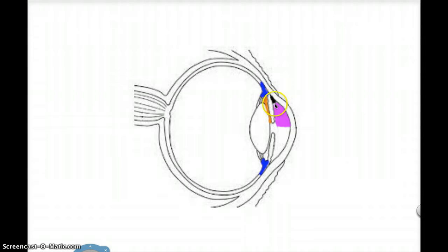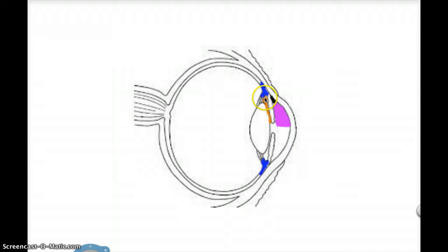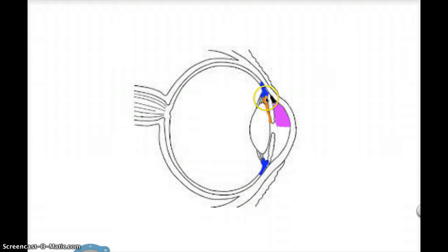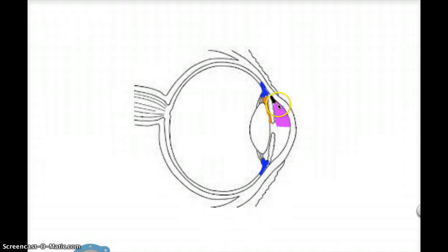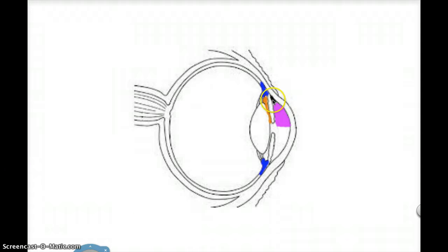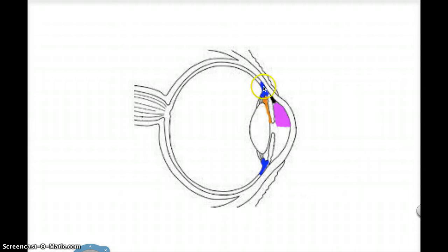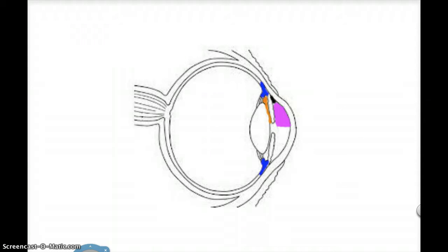The second route: similar, where the ciliary epithelium secretes aqueous humor into the posterior chamber, which is shown in orange again, through the pupillary aperture into the anterior chamber pink here. Then instead of going into the iridocorneal angle, the aqueous humor crosses the iris, which is here, and crosses the ciliary body into the supraciliary and suprachoroidal spaces. Both routes lead into the venous system.